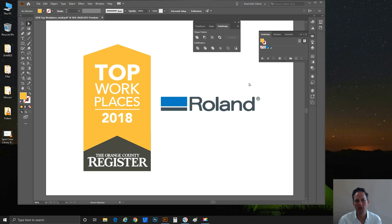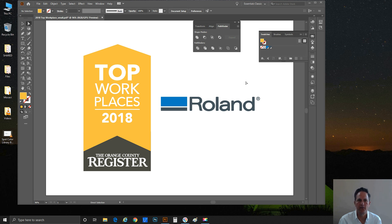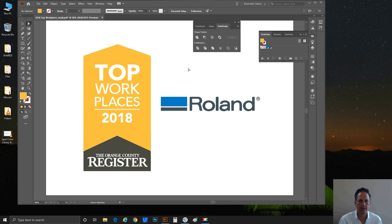Hi everybody, Brian Balric with Roland Digital Group in Irvine, California, here again for a follow-up video. This one is an adjunct to the previous video about spot color within VersaWorks.